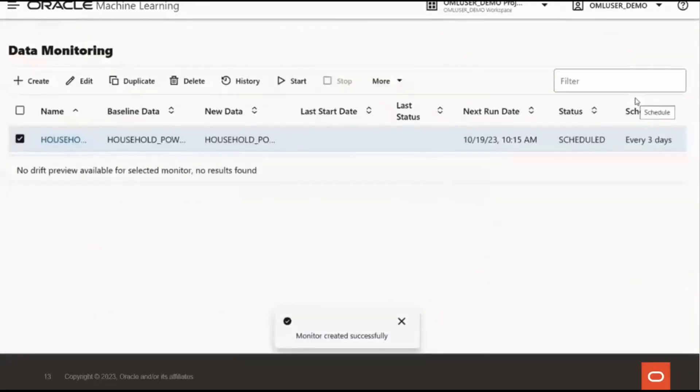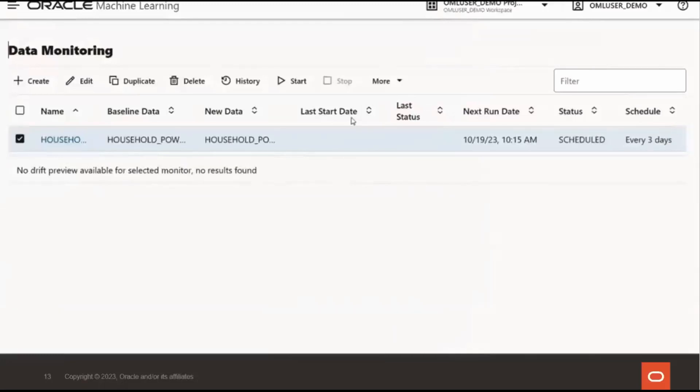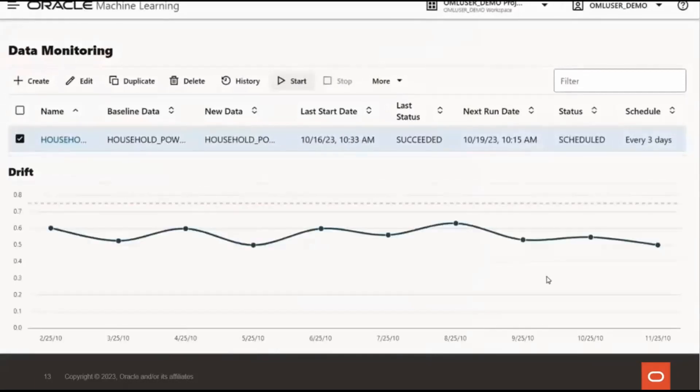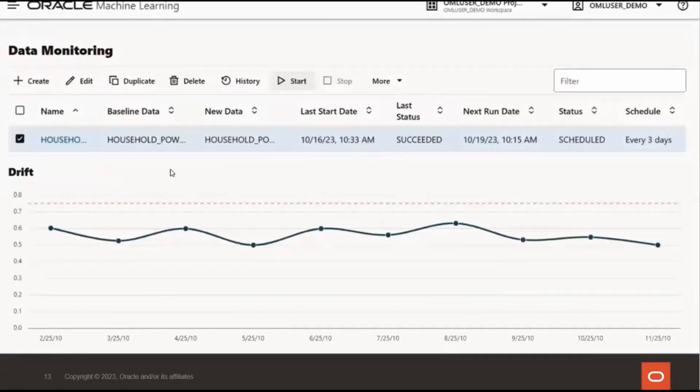And now that we have defined it, we can wait for the monitor to run on its schedule, or we can go back to this data monitoring page, select the data monitor, and run it right away. We see the status changed from scheduled to running. After the data monitor runs successfully, the monitor status has changed from running to scheduled with the last start date, the next run date, and the schedule frequency displayed.